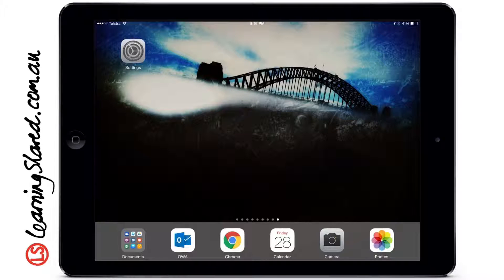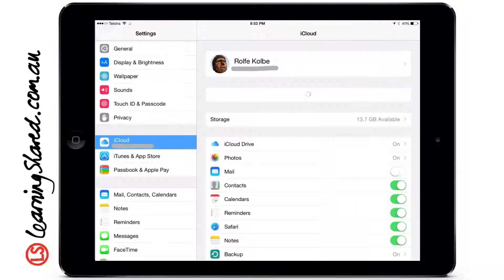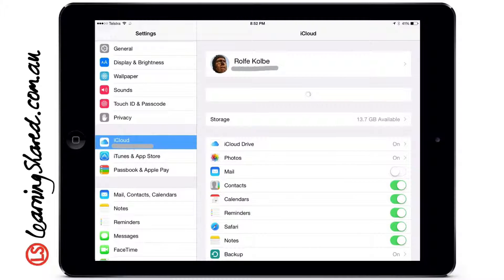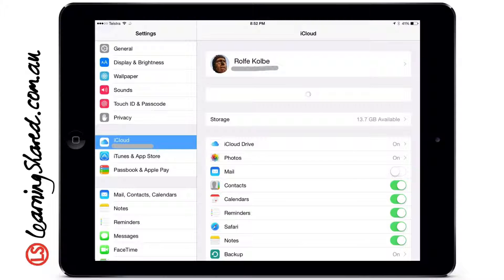To do this, go to Settings and scroll down until we get to iCloud. First we'll make sure the backup is on. Once you've turned backup on, there are three main areas we're going to explore for storage on iCloud.